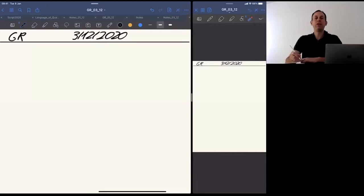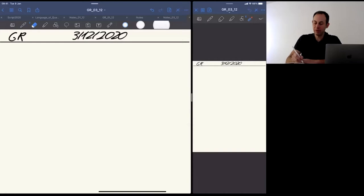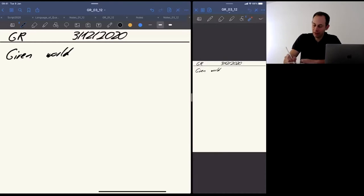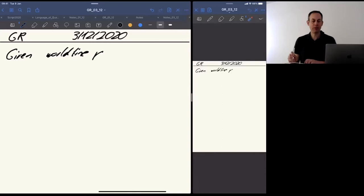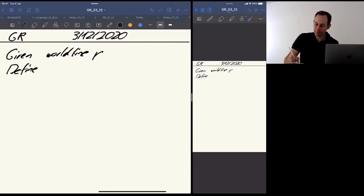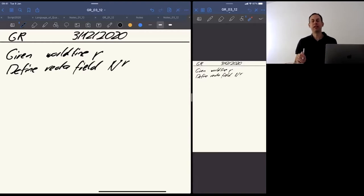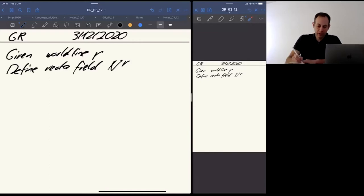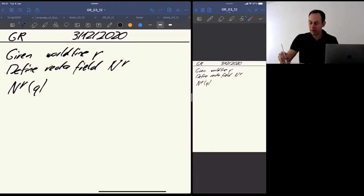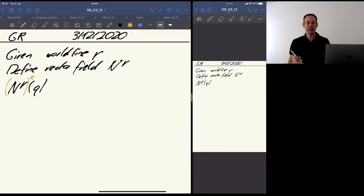Remember last time I introduced this vector field n that depends on the world line of particles. We said that you have a world line — let's say one world line gamma of a point particle — and we defined the vector field n_gamma to indicate that this vector field depends on this world line. We defined this in terms of an integral, and I think the definition should really be understood component-wise.